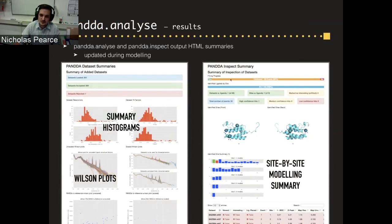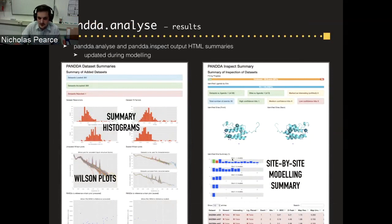PANDA Analyze doesn't just give you a log file — it produces pretty HTML summaries including histograms of the distribution of RFrees and high-resolution limits over your crystals, overlaid Wilson plots for all data sets (enabling identification of nasty ice rings integrated into some data sets), and a summary of every ligand you've fitted once you start modeling in PANDA Inspect.